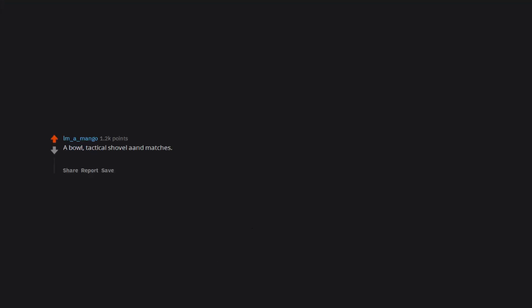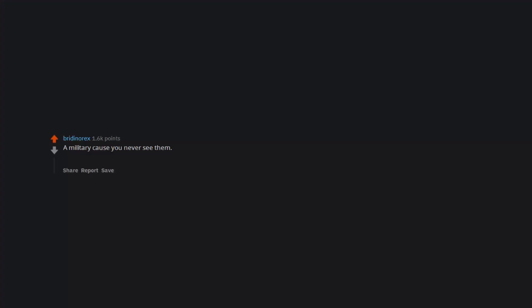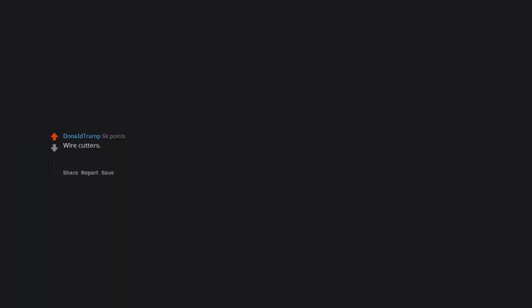A bowl. Tactical shovel and matches. The bowl helps you capture water and offers you a place to cook and eat. A tactical shovel can be a weapon and tool for hunting and grabbing stuff while you can use matches for making fire. A military cause you never see them. Always in the movie and shows the military either does not exist or are idiots who get killed the night they bring in refugees. Wire cutters, because lots of media operate under the belief that a chain link fence is a non-trivial barrier.